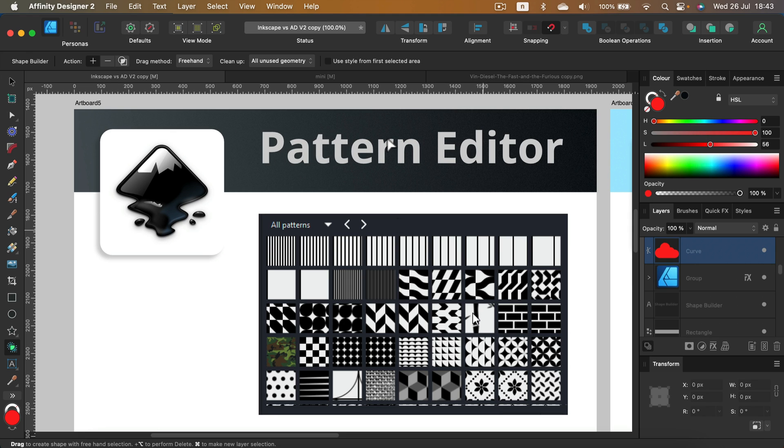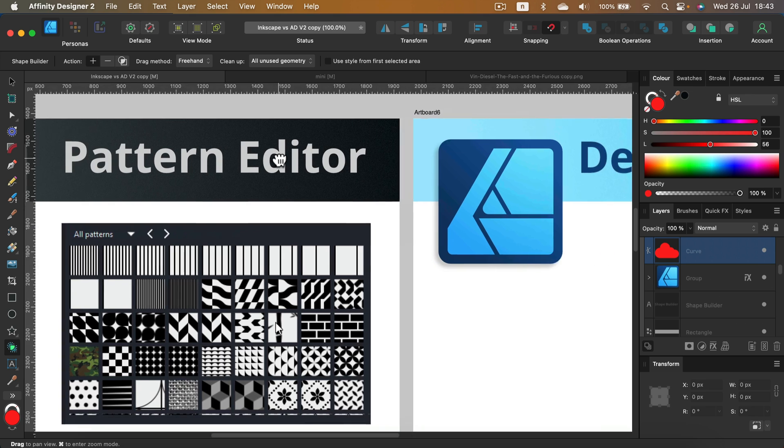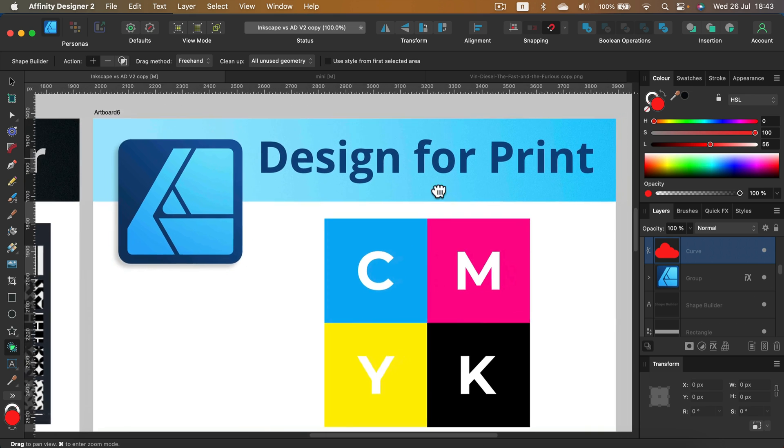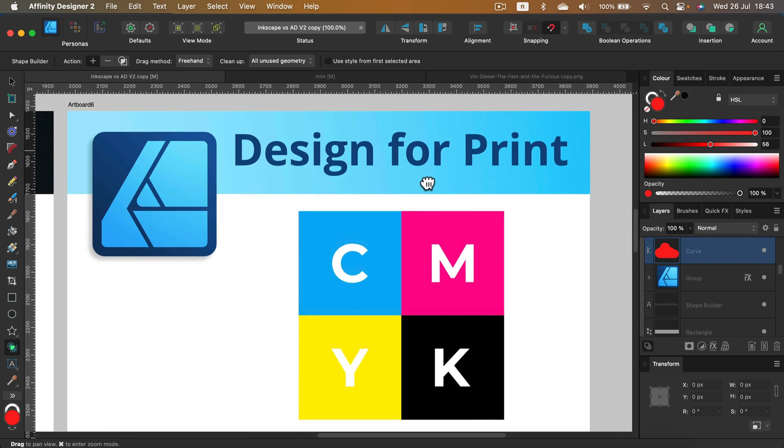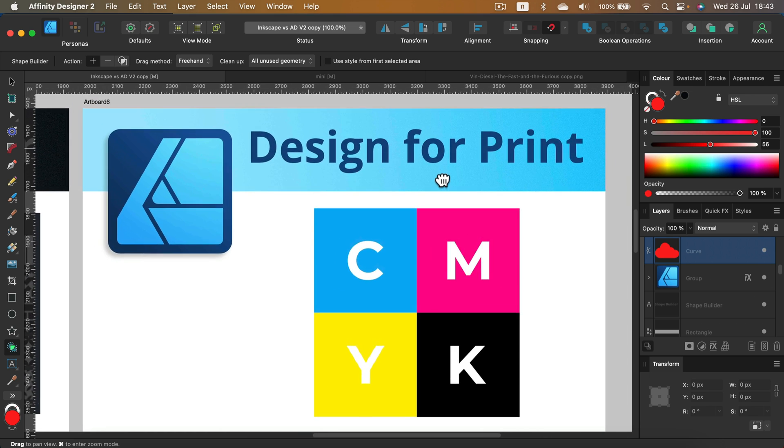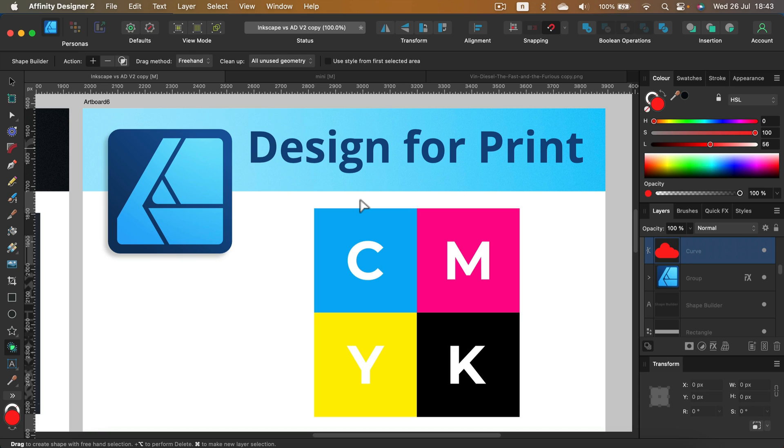But designing for print in general, it's way better in Affinity Designer. Why? Because we can set up some color modes for printing straight away in your document. We can add bleeds and margins in your artboards, we can create multiple artboards easily, we can have them in different sizes all in one document. So if you are designing for print, I think Designer will be a better choice here.